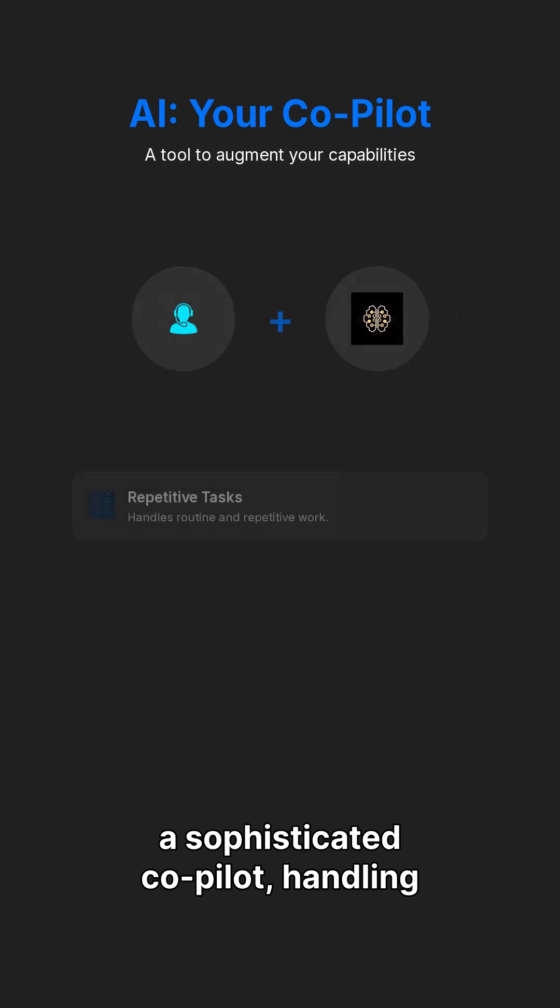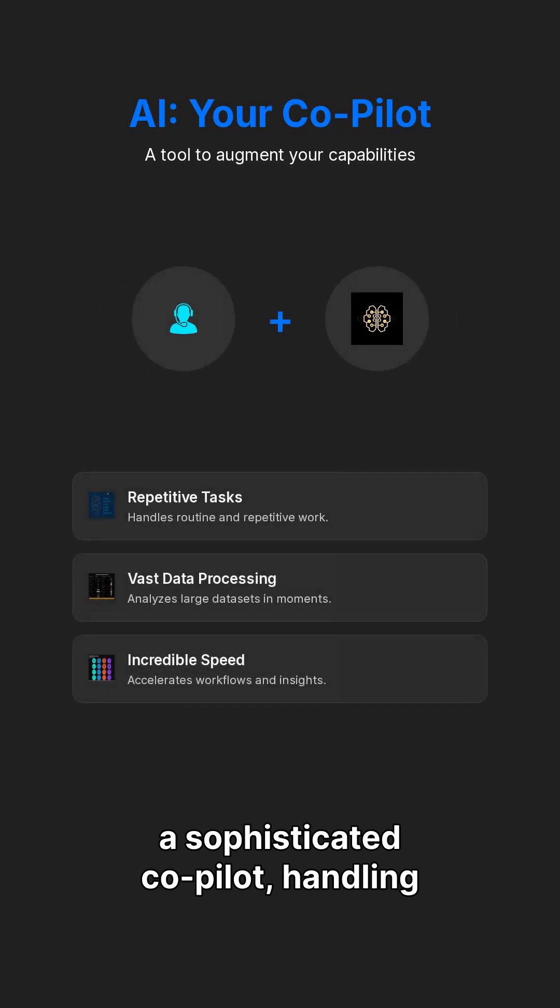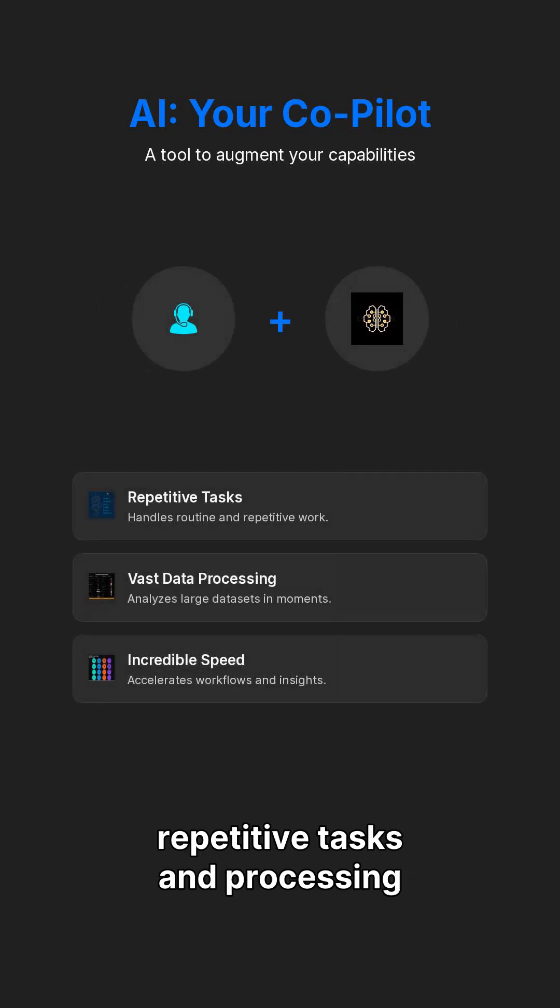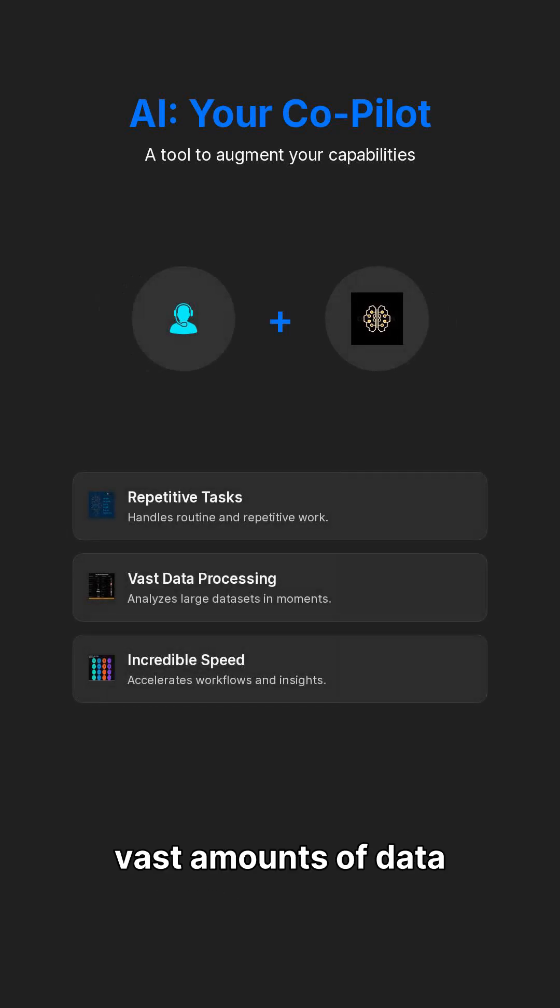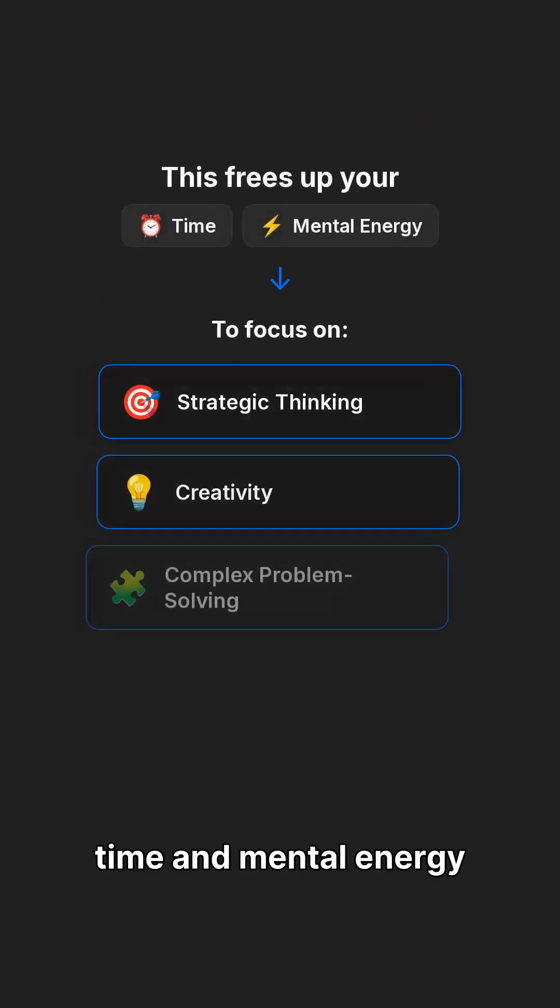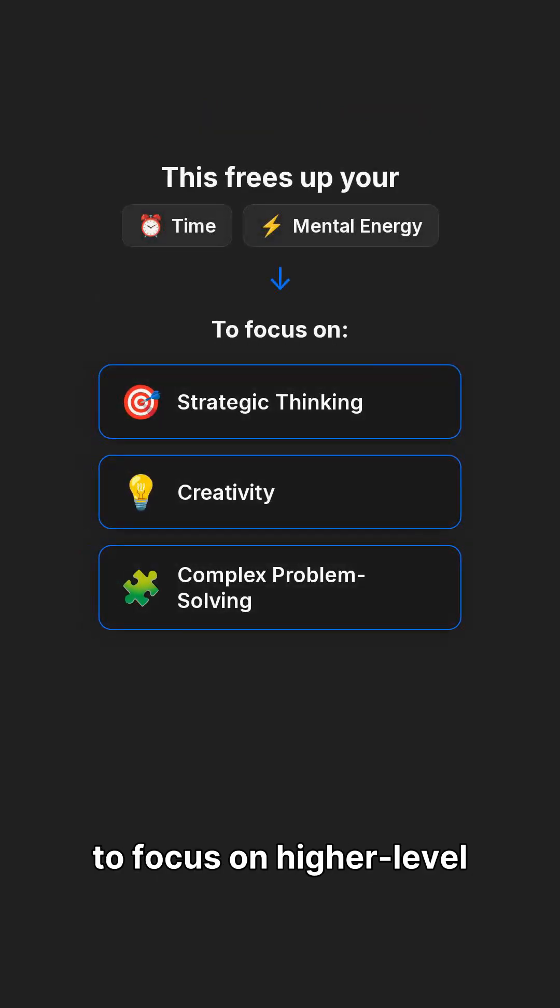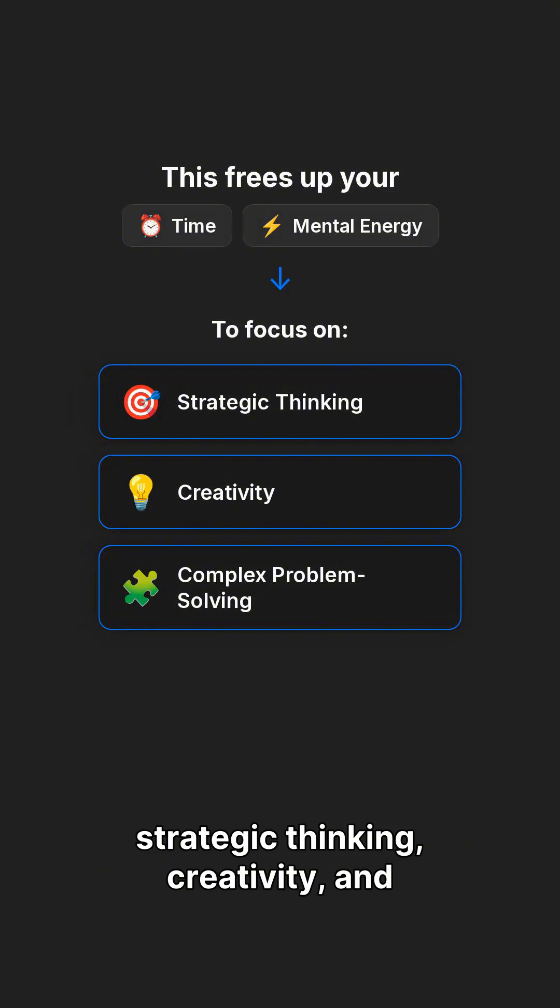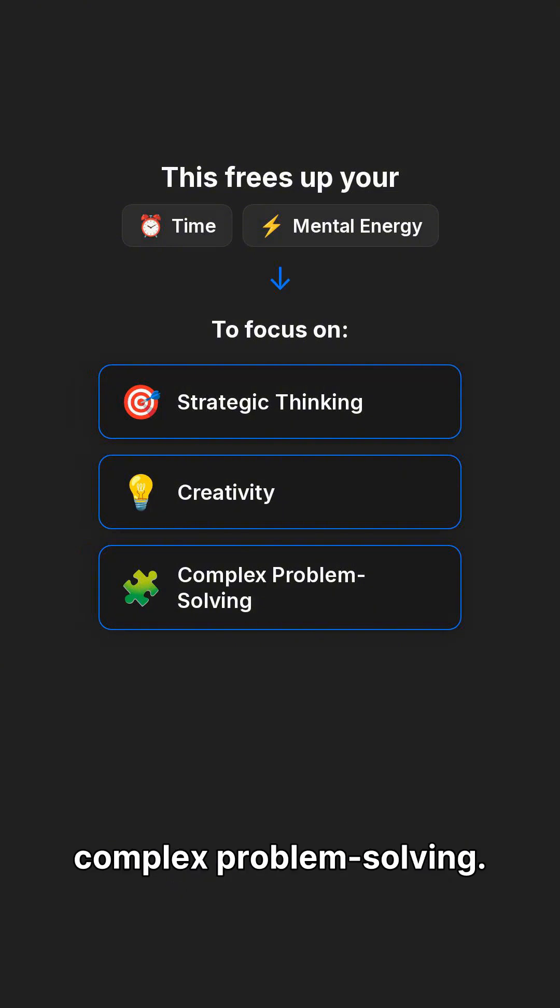Think of AI as a sophisticated co-pilot, handling repetitive tasks and processing vast amounts of data with incredible speed. This frees up our time and mental energy to focus on higher-level strategic thinking, creativity, and complex problem-solving.